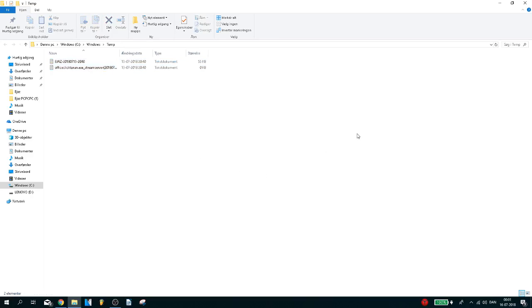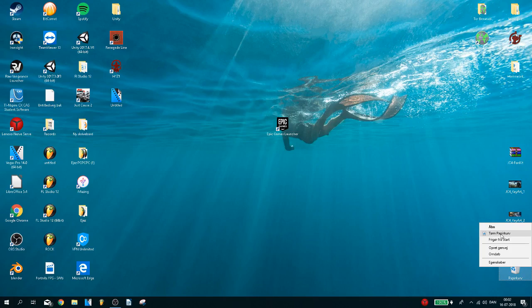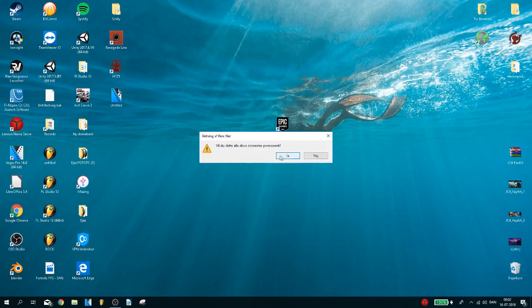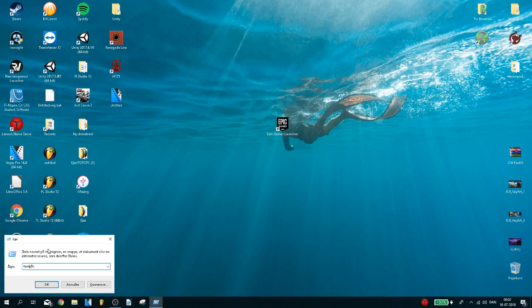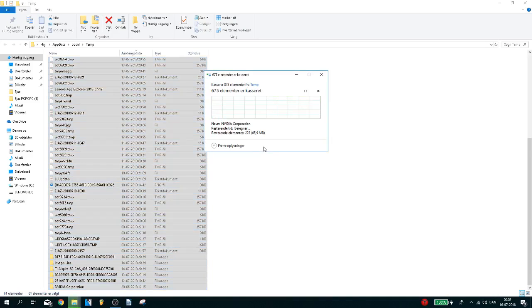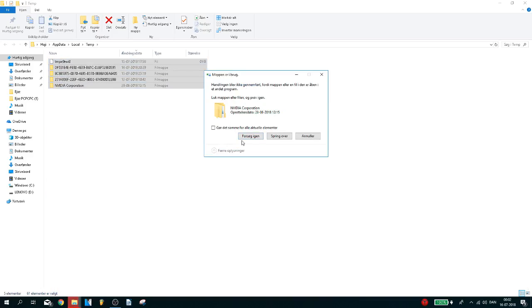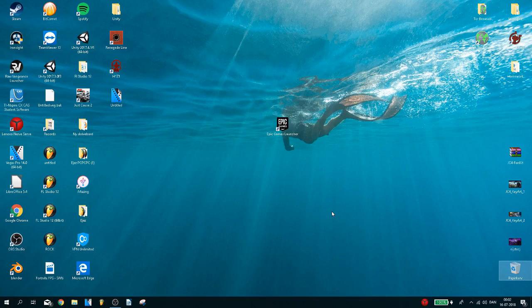Now click on your bin and click delete. Now you want to do this one more time and type in %temp%. Repeat the same process, delete them.